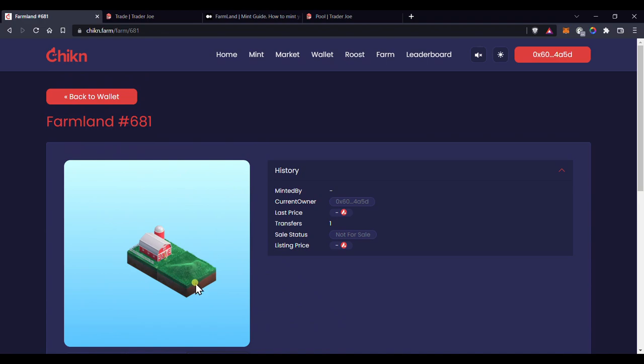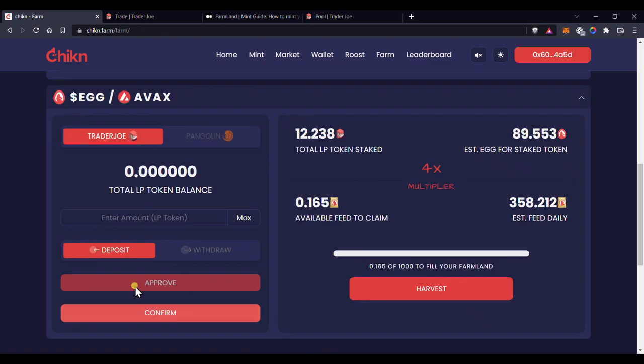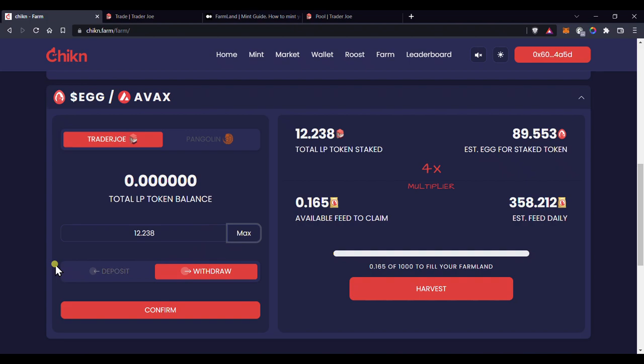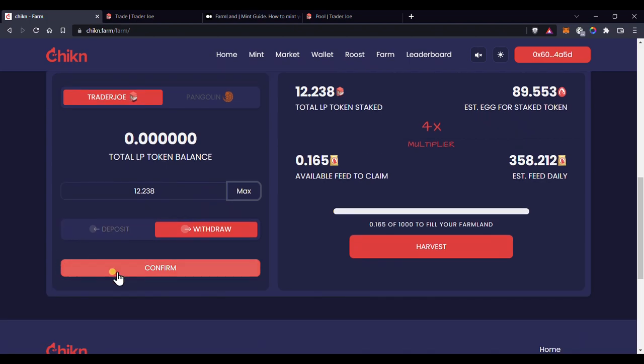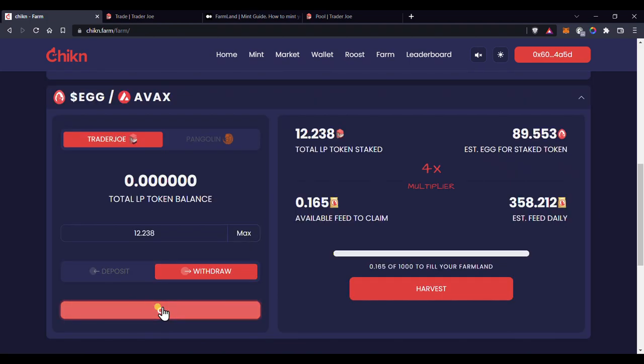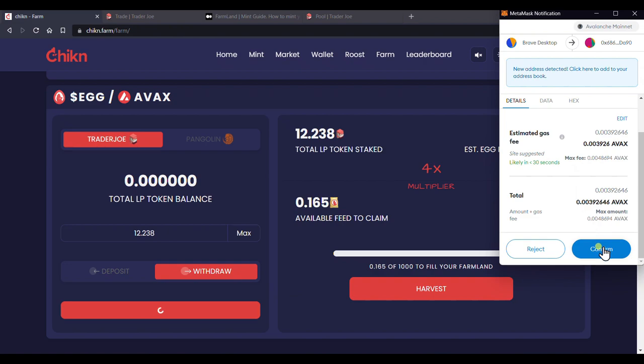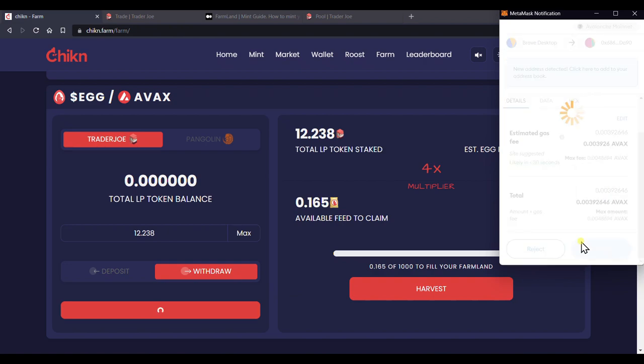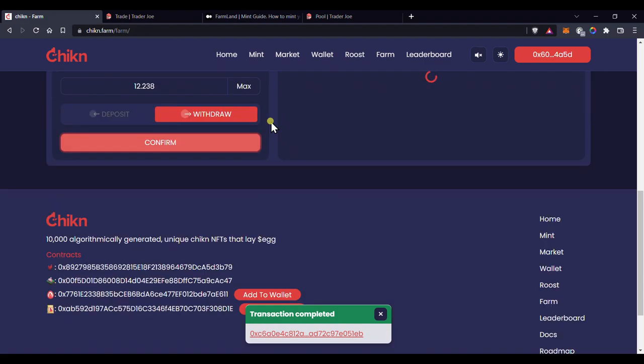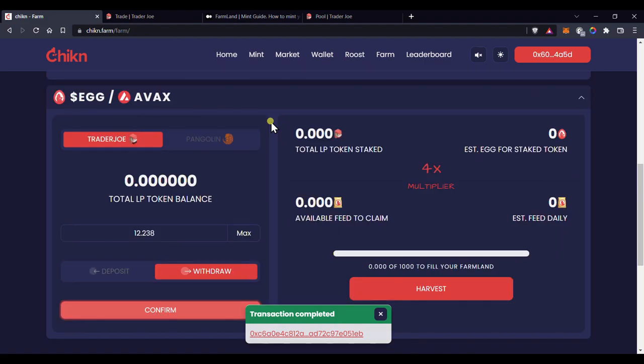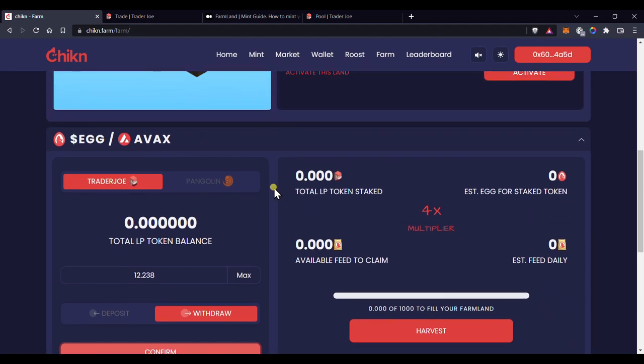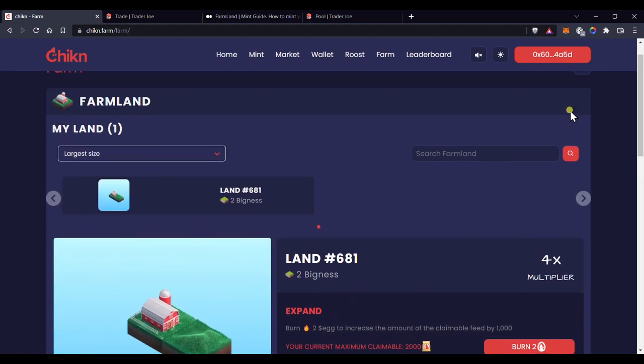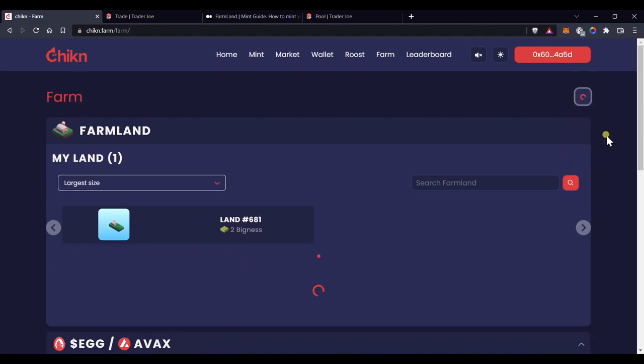And finally, let's see how to withdraw your LP tokens. Navigate back to your farm, click on Withdraw to switch tabs, then click Max to withdraw all the LP tokens you have staked, or enter the precise amount you want, then click Confirm. Confirm in MetaMask, and as soon as the transaction is confirmed, you'll have your LP tokens back in your wallet. And should you choose to, you can head back to Trader Joe and withdraw your liquidity at any time.